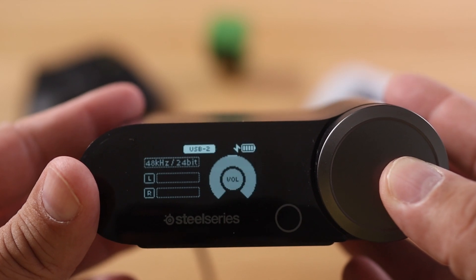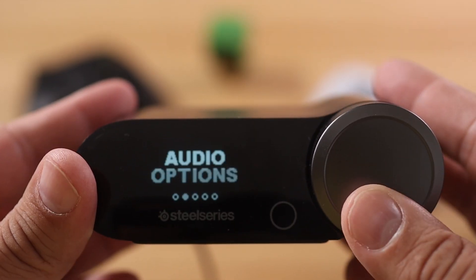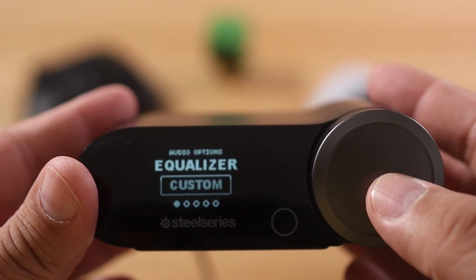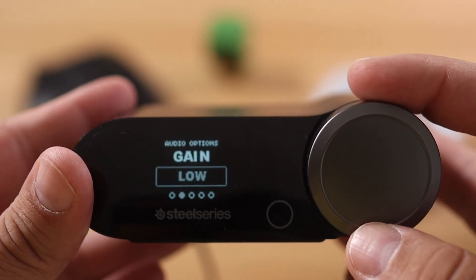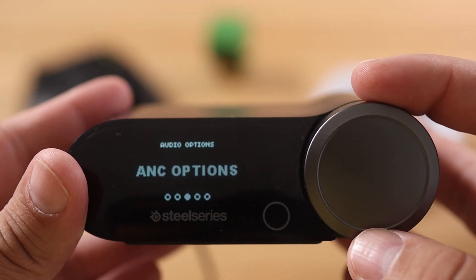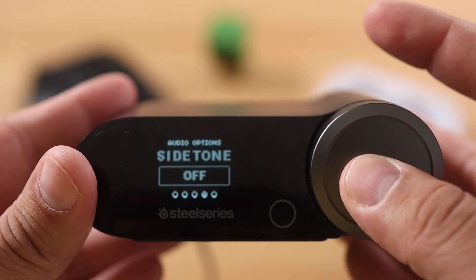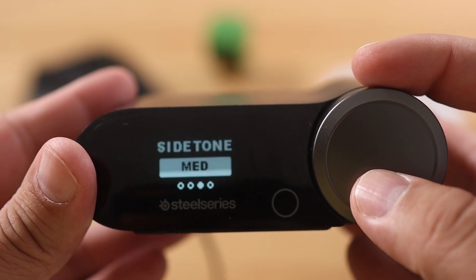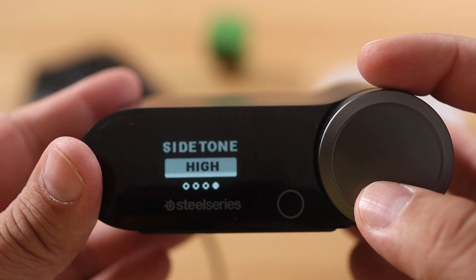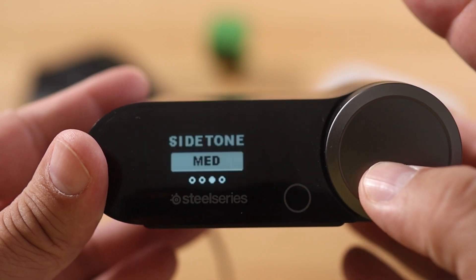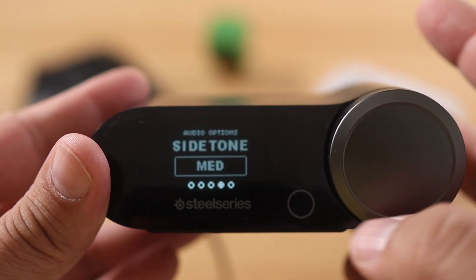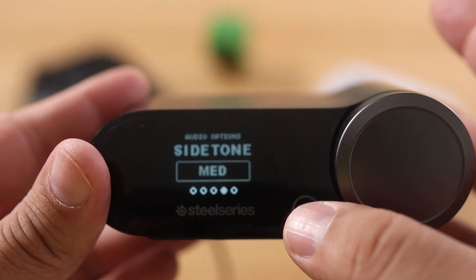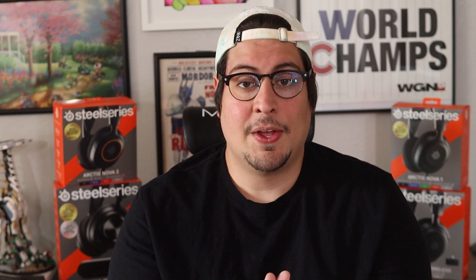If you have one of our Pro headsets — whether it's wired or wireless, Arctis or Nova line — you're able to adjust side tone directly from your game deck. Hold down your volume wheel to bring up the menu, then scroll over towards audio options and push the volume wheel in, then scroll over to side tone and push it one more time. From here you can select off, low, medium, or high.